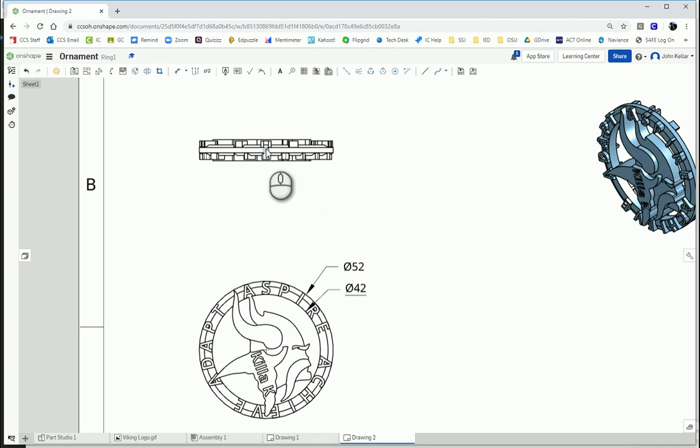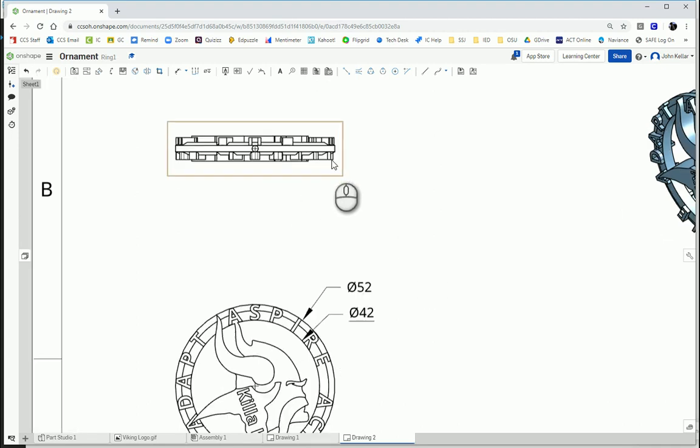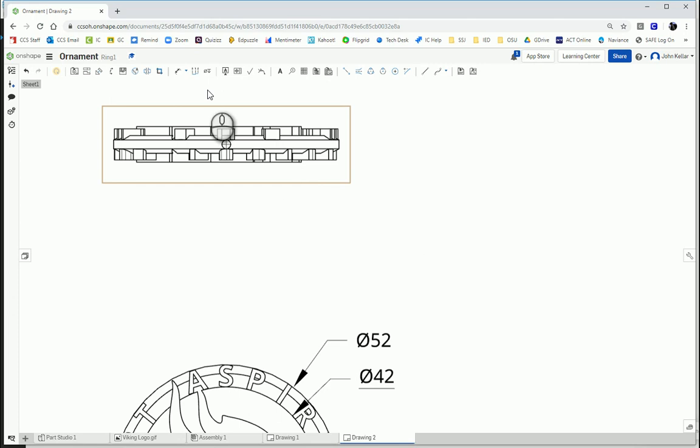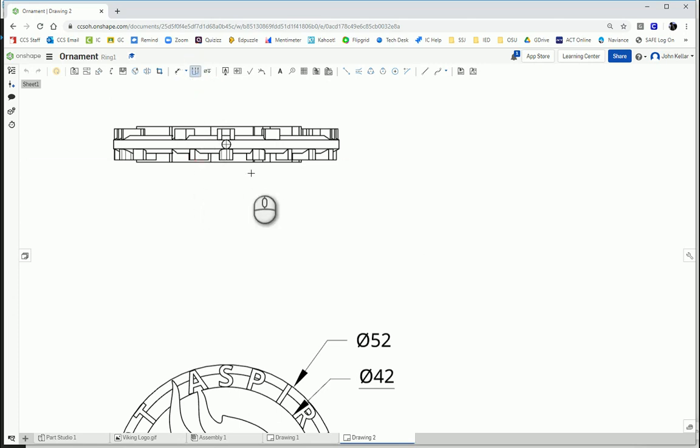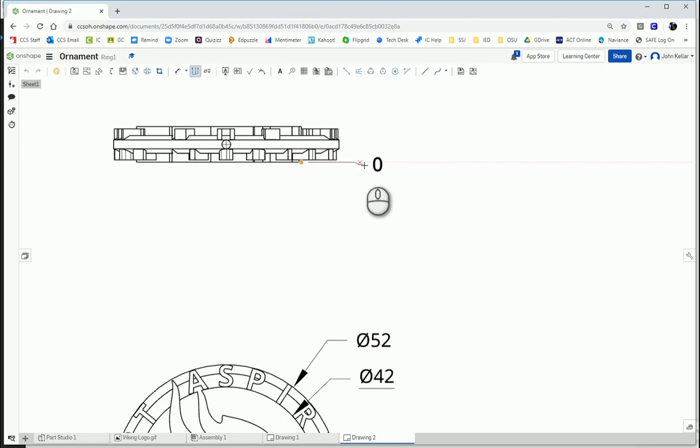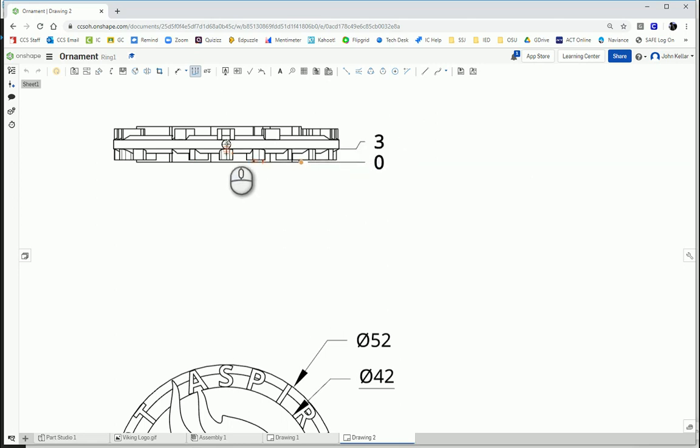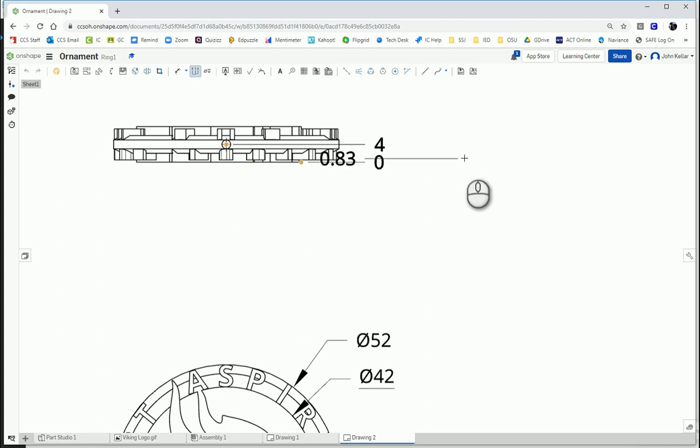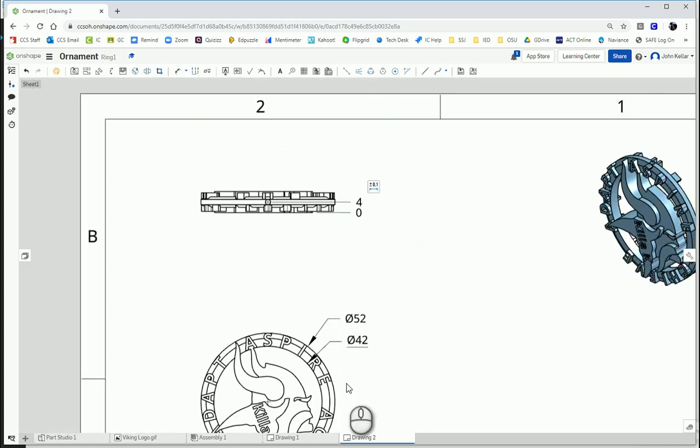And then I need to tell where this hole is located. So I'm going to zoom in just a little bit. Use my ordinate dimension. Click on this very bottom edge, the outside. And place my starting point, 0. And then dimension the center. And then escape.